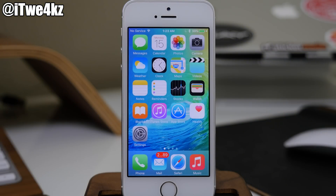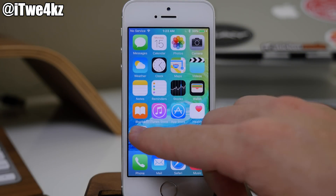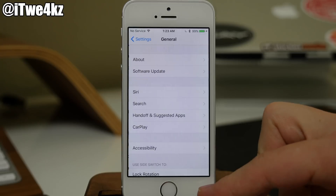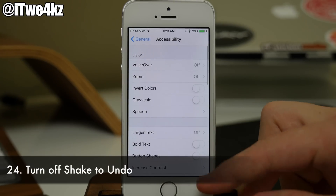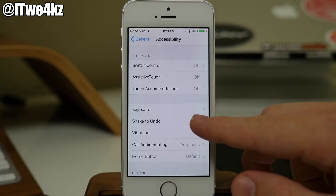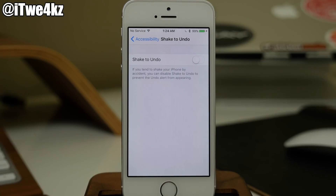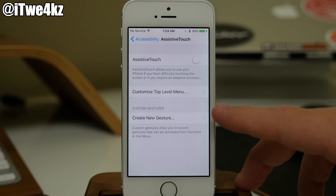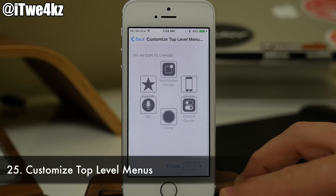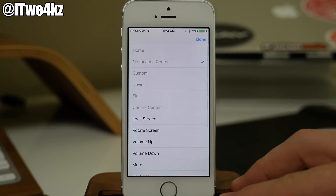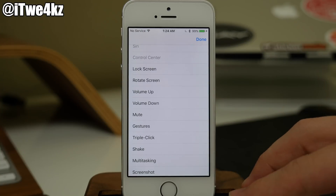Everybody's used the Shake to Undo feature on the iPhone — probably not on purpose, probably by accident — but you can actually turn that off now in iOS 9. If you go into accessibility, you can scroll down and toggle off Shake to Undo right there. Also here in accessibility, if you swipe up and go to Assistive Touch, you'll notice that you can actually customize your top-level menu, changing up the actions that you want each particular button to perform.